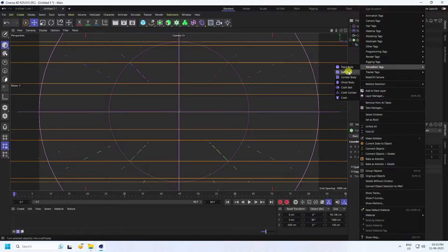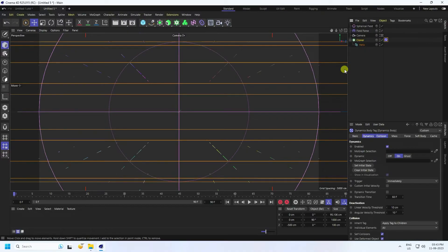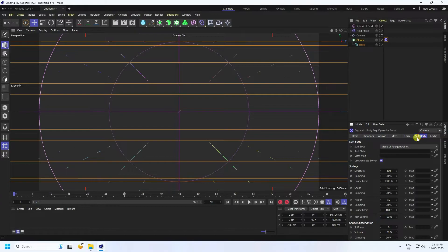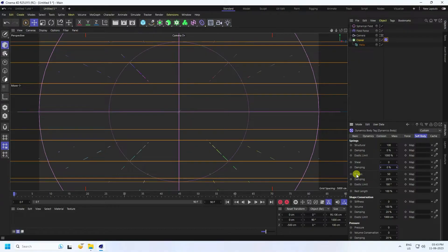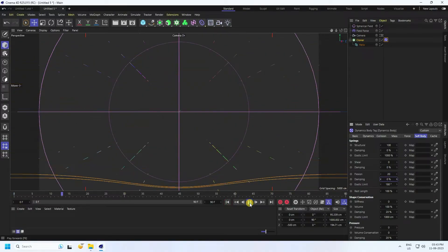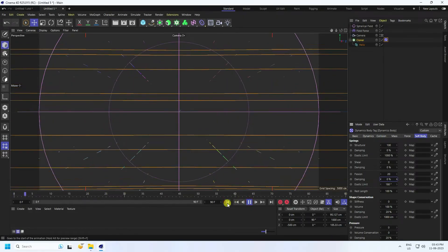Select your Cloner, right-click, go to Simulation Tag, and apply Soft Body. Go to the Soft Body settings — the structural settings look good. Set all damping to zero, stretch to zero, and damping to zero. For flexion, set it to 20, and damping again to zero.